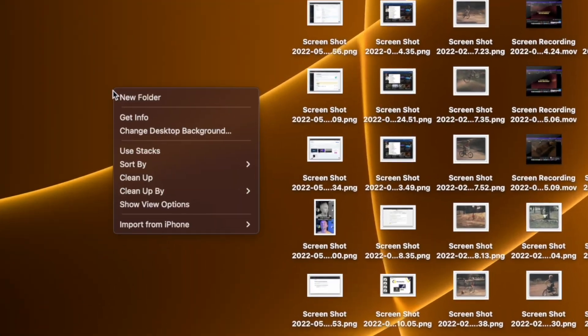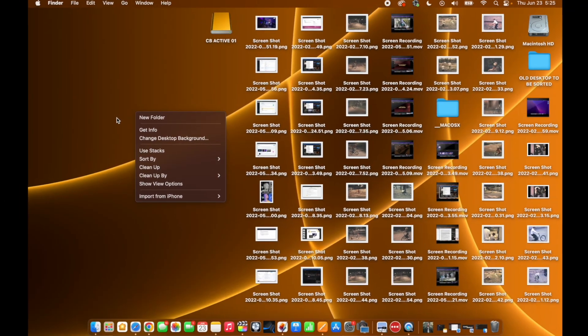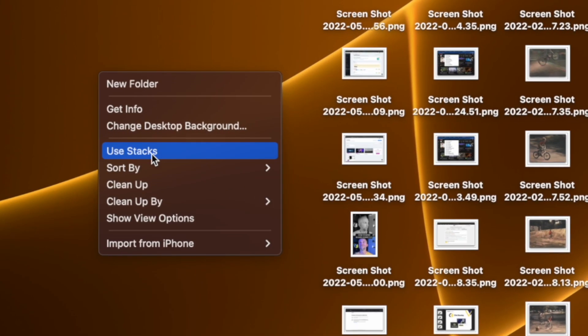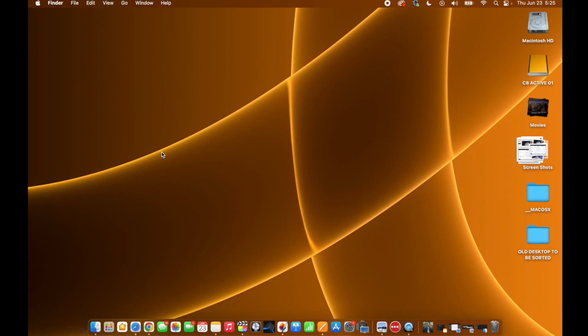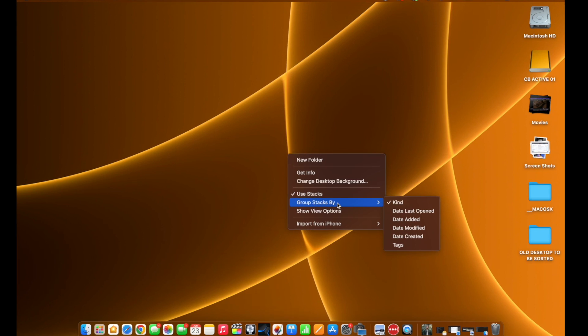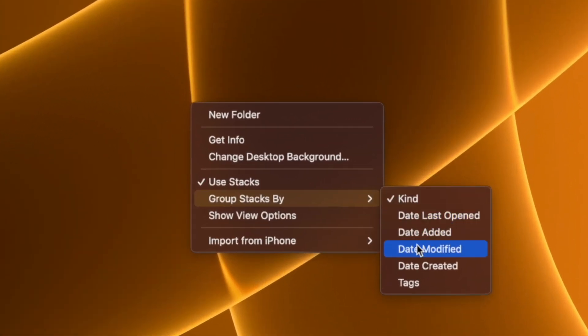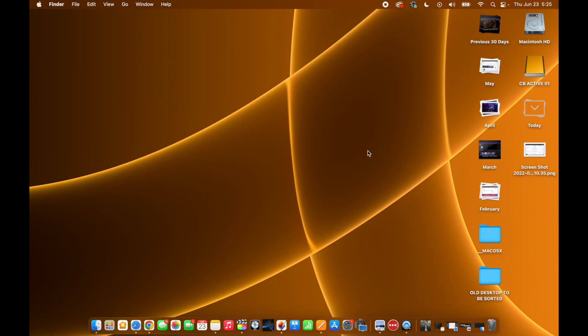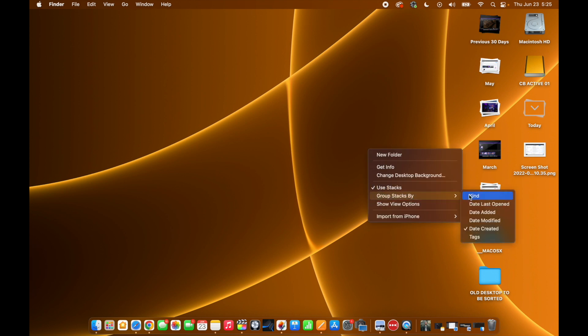Just two-finger tap on an empty part of your desktop, if you have one, or Control-click to bring up that secondary menu. Select Use Stacks and all of your files on your desktop magically move into place grouped by kind. If you go down the menu, you'll see Group Stacks By, and you can actually change how you want to group your stacks. It immediately cleans up your desktop and you look sane.